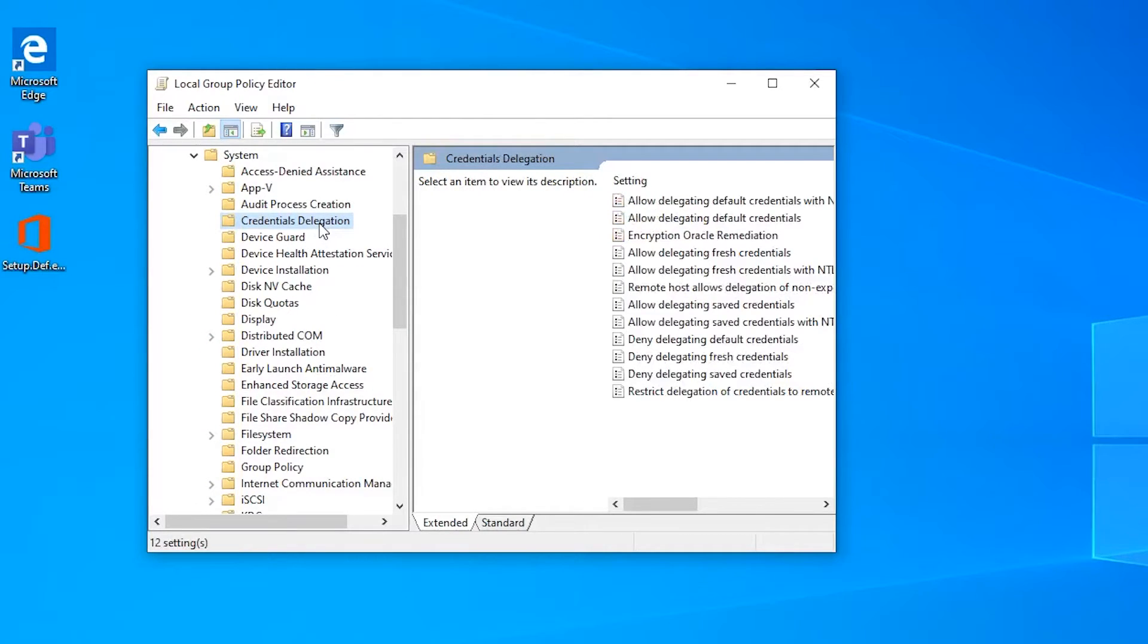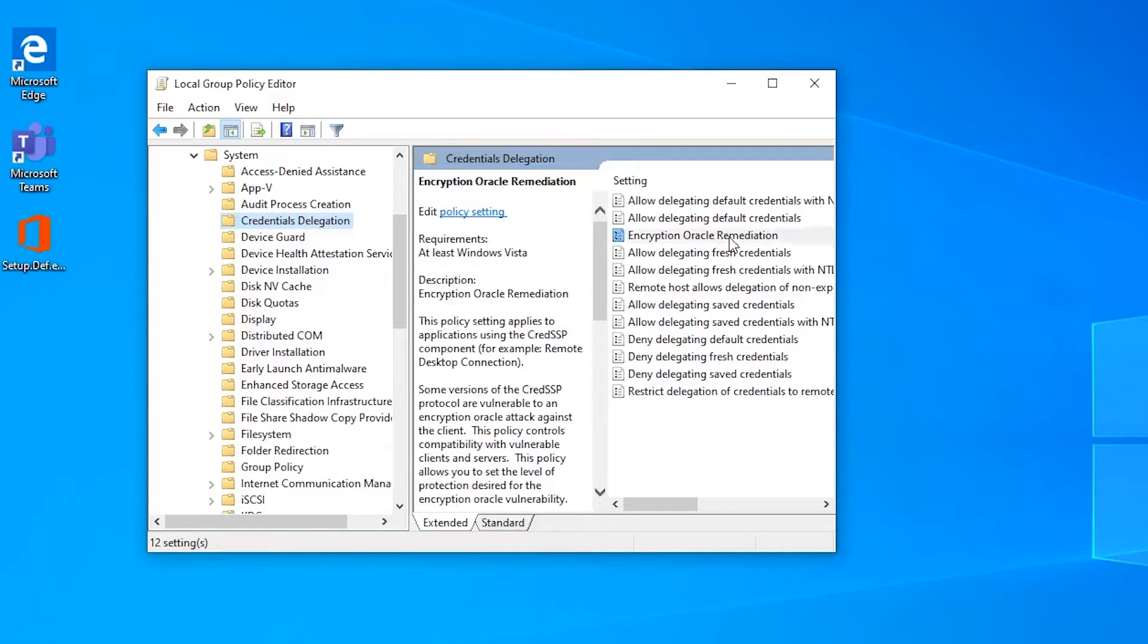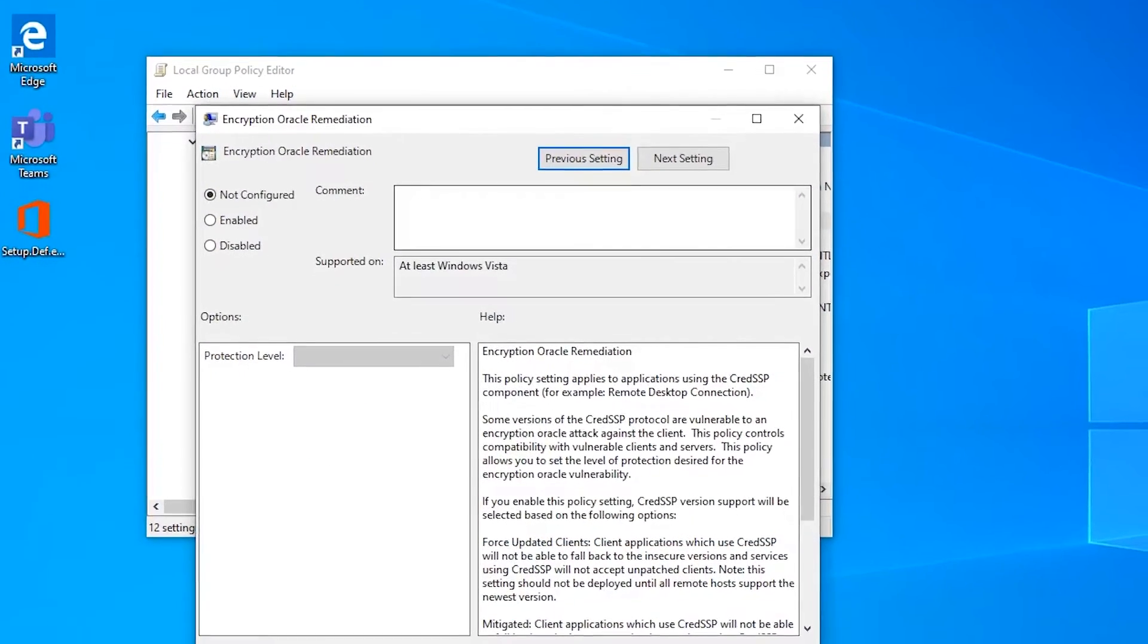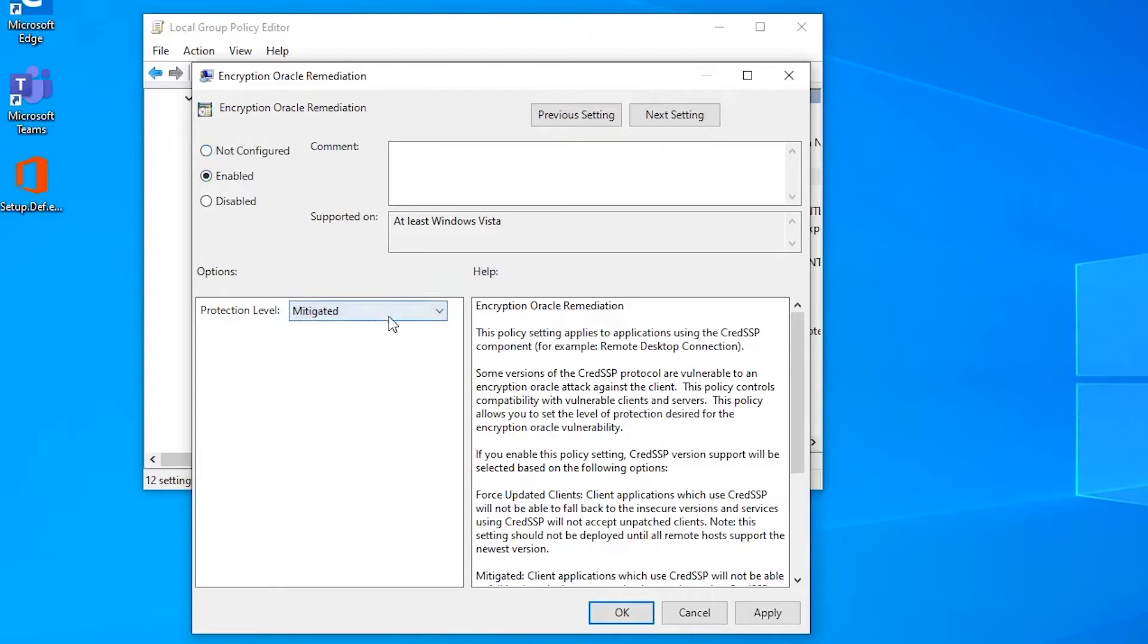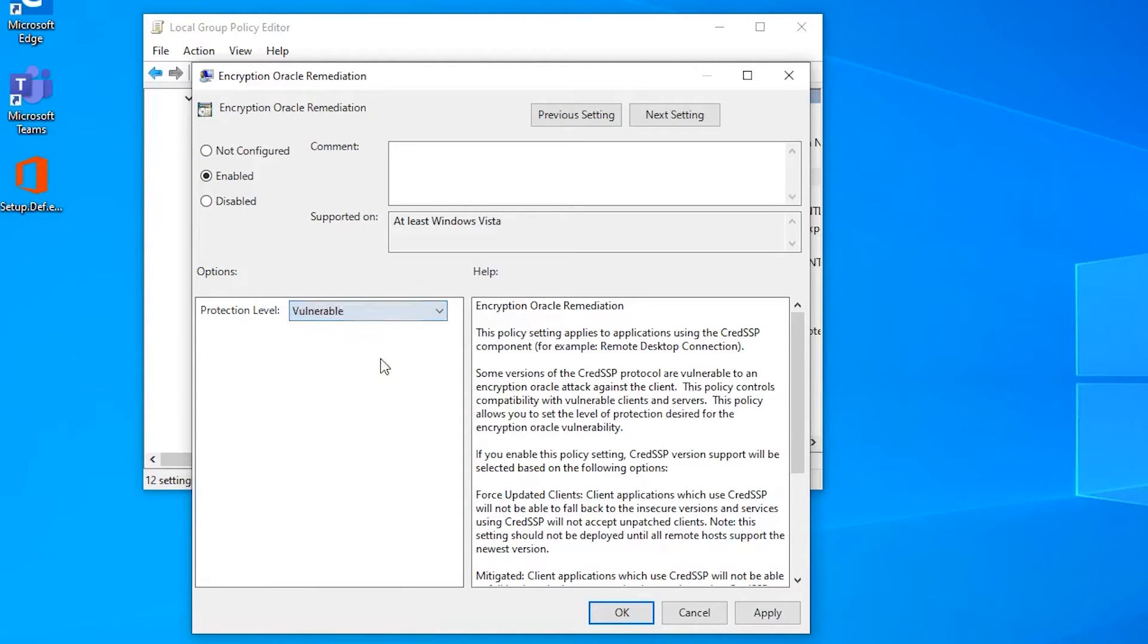And the specific setting here is Encryption Oracle Remediation. I'm just going to double click on that. And we can see here by default it's set to not configured. I'm going to go ahead and set it to enabled, and then protection level, I'm going to set it to vulnerable, and then hit OK.